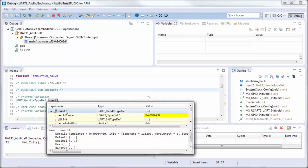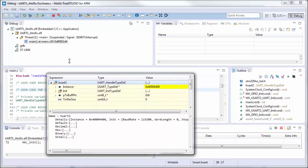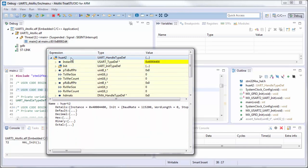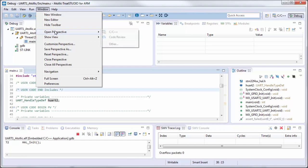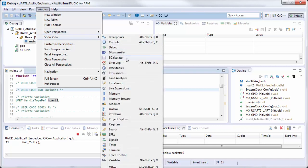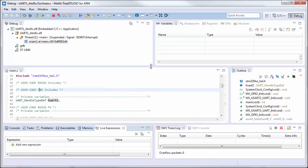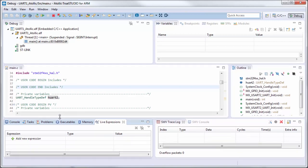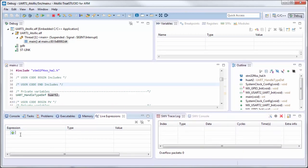I put it here — see this variable in the Expression, here inside this. But I'm wondering if I cannot move it — no. It seems that this is the only option for Atollic. For sure I will check. I think I have here in the Live Expression — I can add the expression.